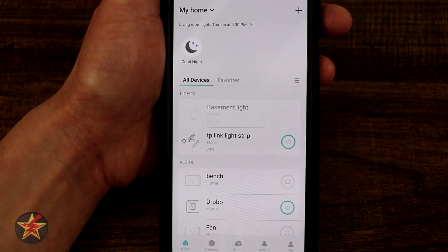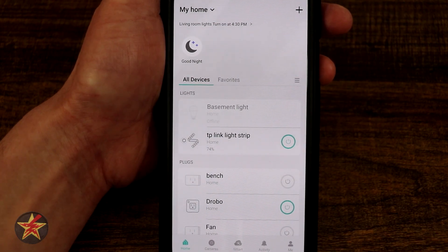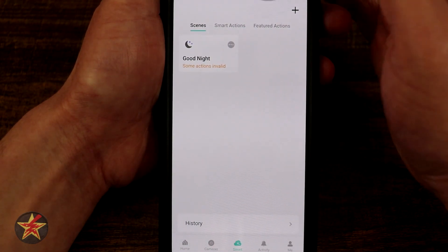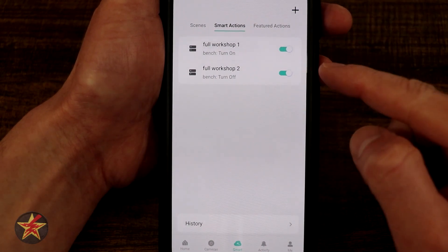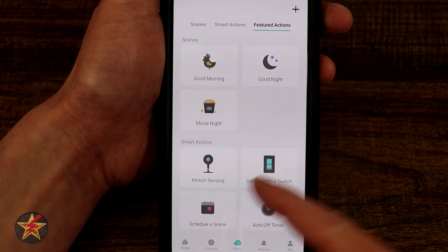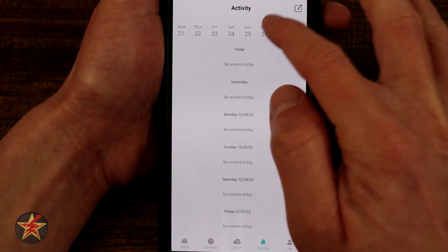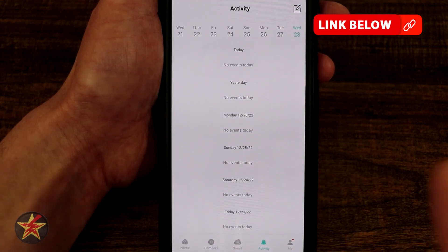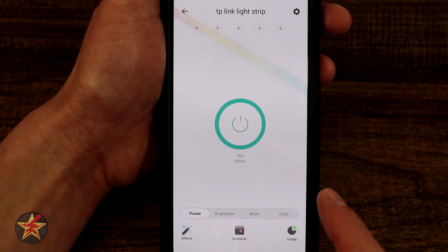TP-Link has recently revamped their application. There is a routine section, a cameras section, and a smart section for smart actions — such as a scene I created where toggling my smart switch turns on a smart plug over a workbench. There are also featured animations if you don't want to make your own scene. The activity tab shows recent events, and the account settings area — indicated by a red dot — likely needs a firmware update, so always check that.